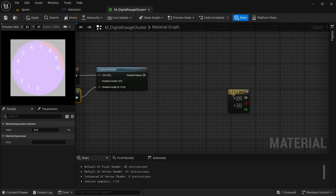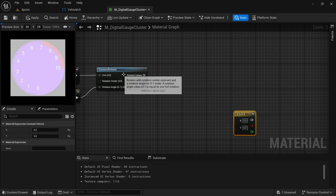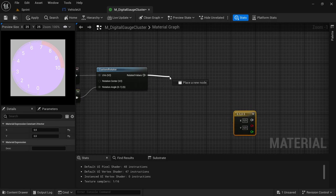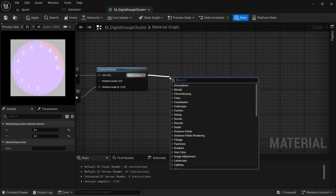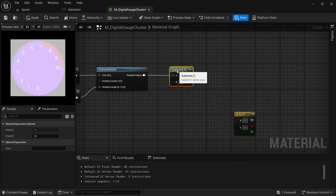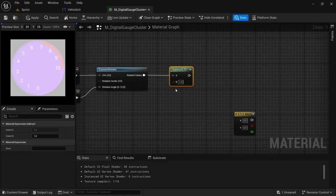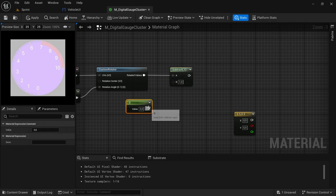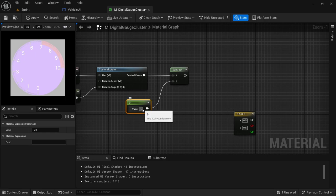And then from the custom rotator, drag off and look for a subtract. And then by the subtract, the lower B, we are going to add another one vector — hold one, left click, connect that to the B value.